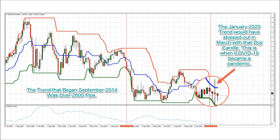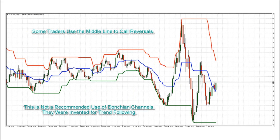Unfortunately, the short that began in January 2020 would have been stopped out with the March doji candle — March 2020, of course, is when COVID-19 became a worldwide pandemic. In January, a trader would have placed a stop just above the middle line, as is normal procedure for this indicator. The March doji candle's wick penetrated far above the middle line, which is why the January short would have stopped out.